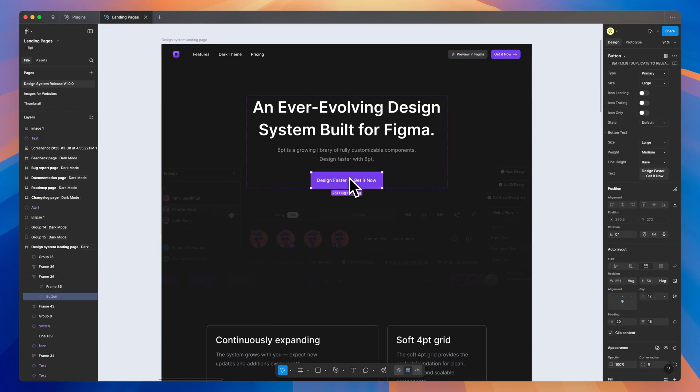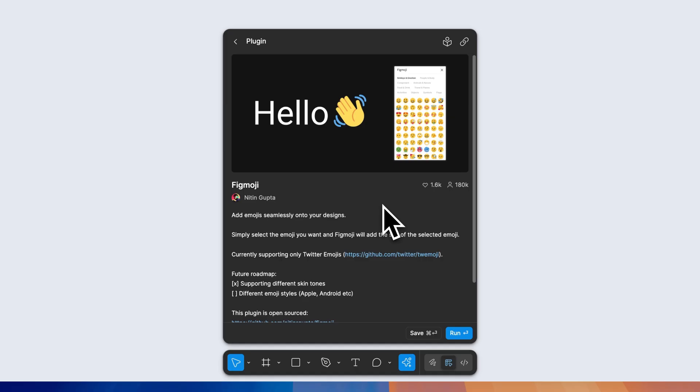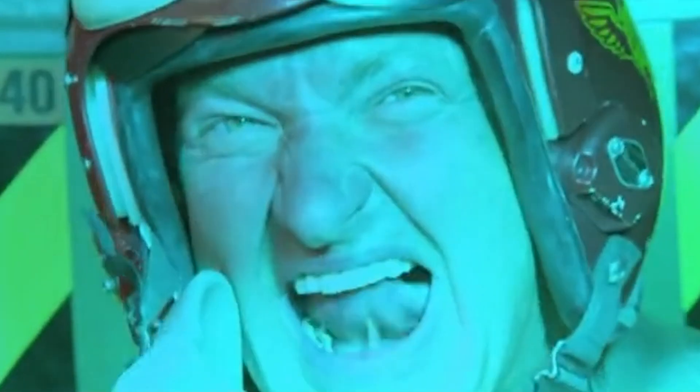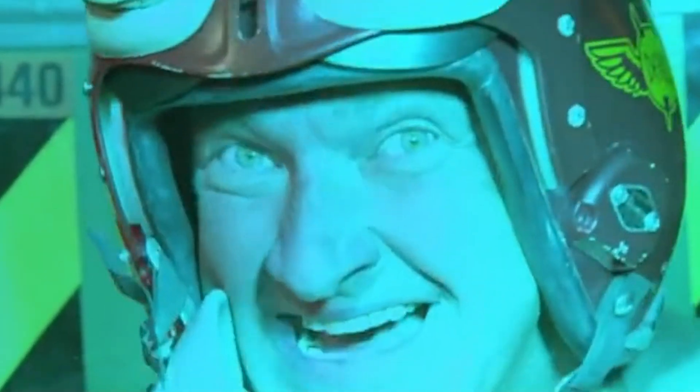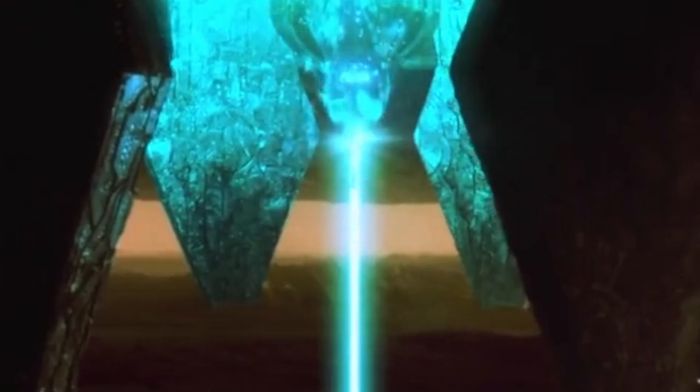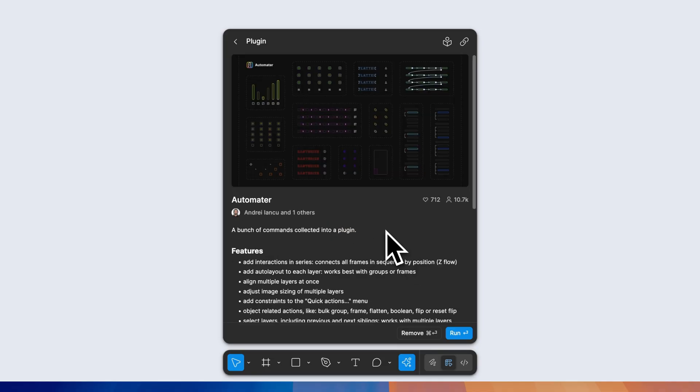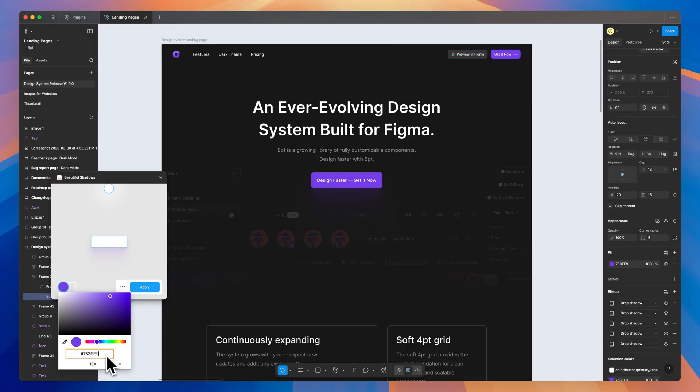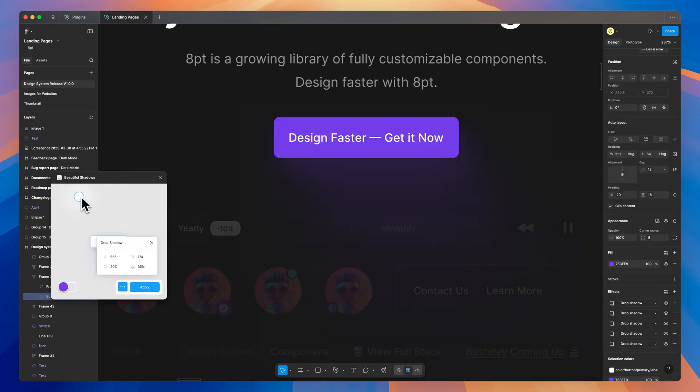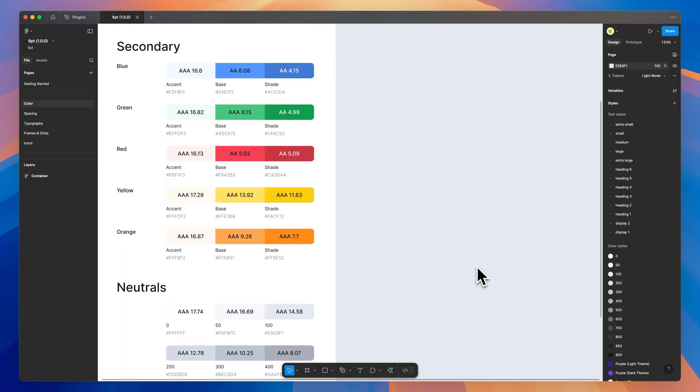In today's video, we're going to take a look at the plugins that I actually use in Figma. Some of these plugins you've probably used before, or you've at least heard of, but I guarantee there's at least one or two in here that you haven't that's worth your time.